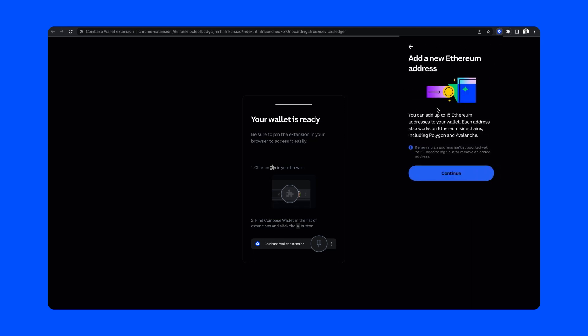You'll see that there's a prompt letting me know that I can connect up to 15 Ethereum addresses, and that those addresses are compatible with sidechains like Polygon and Avalanche. Just to note, for the time being it's not possible to disconnect a Ledger address once you've connected it, so keep that in mind as you add new addresses.